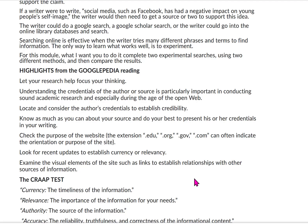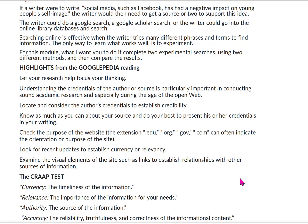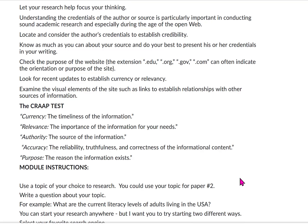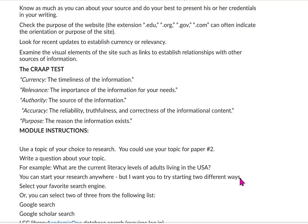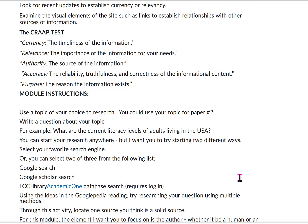Examine the visual elements of the site, such as links, to establish relationships with other sources of information. The Googlepedia article talks about the CRAAP test, which stands for currency, relevance, authority, accuracy, and purpose.